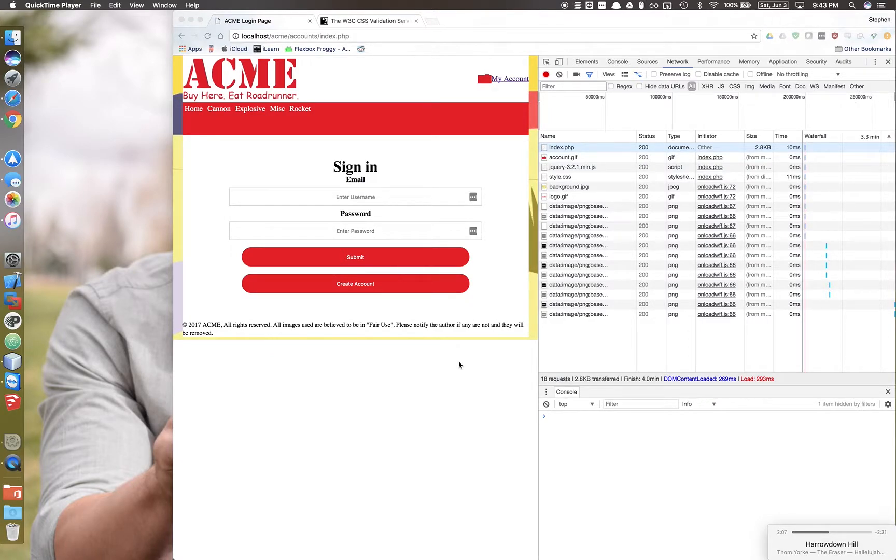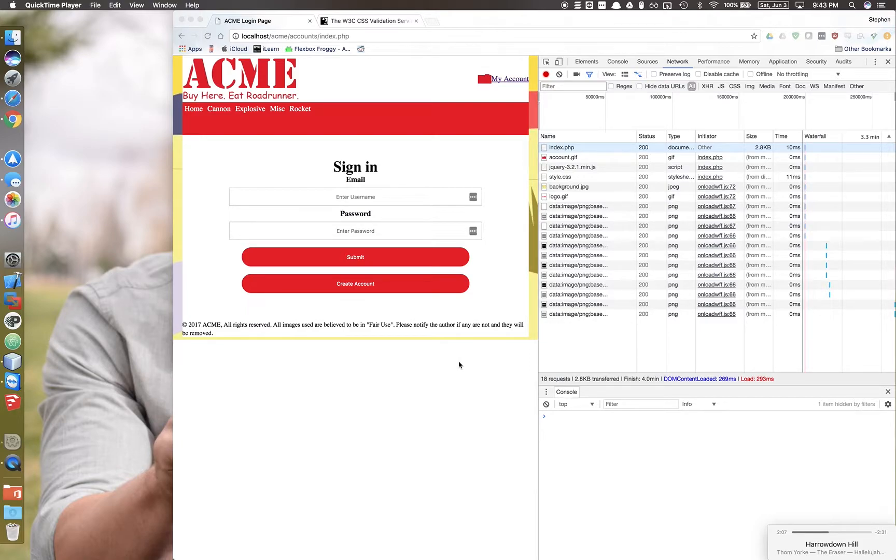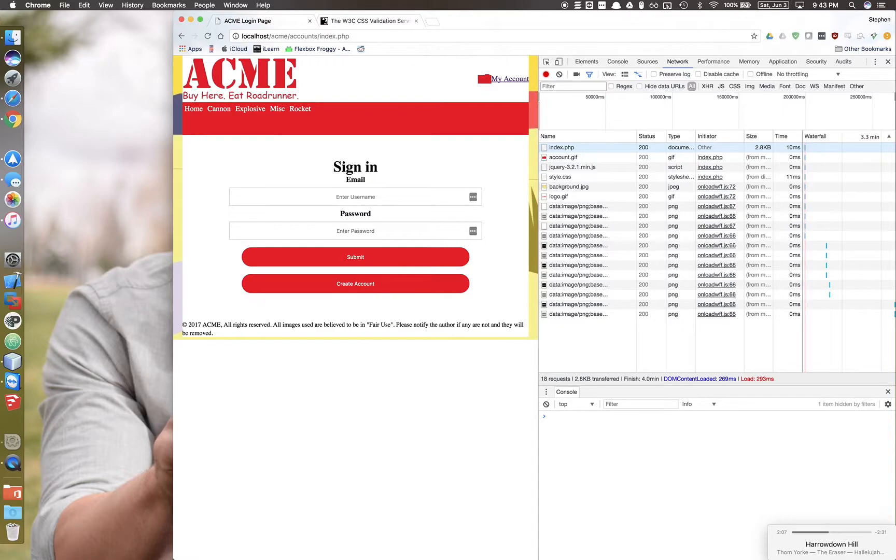This is my screen recording for the enhancement for this week, Enhancement 5. My name is Stephen Laney, and I will be taking you through my code right now.